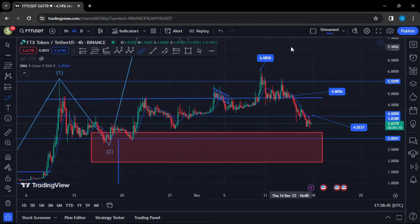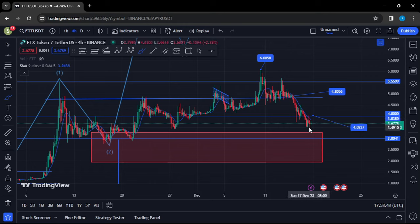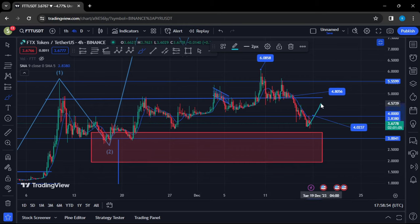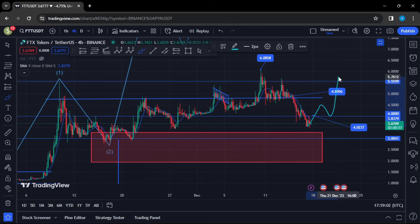FTT needs to continue holding $3 for us to still expect higher prices. In case of a reversal, we need to see a break above resistance at $4, flipping it back into support. With a successful retest of that level, we can easily see FTT get back above $4.80 in the next coming hours.